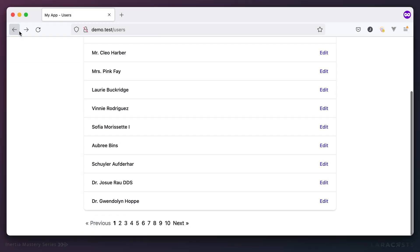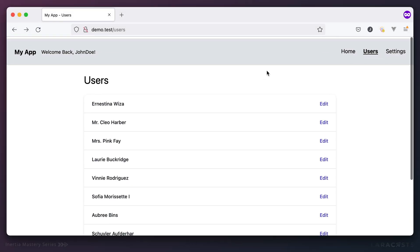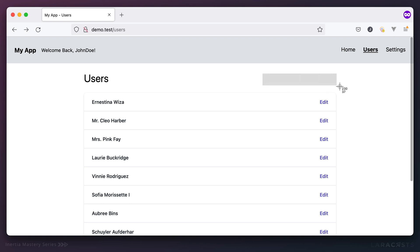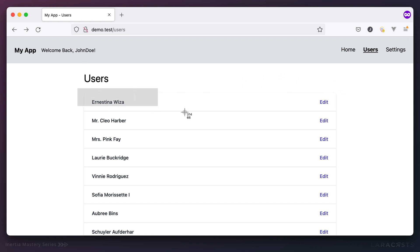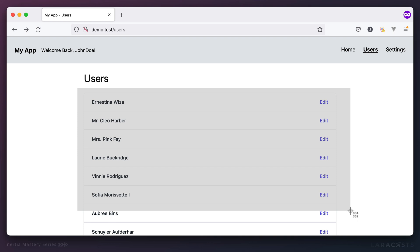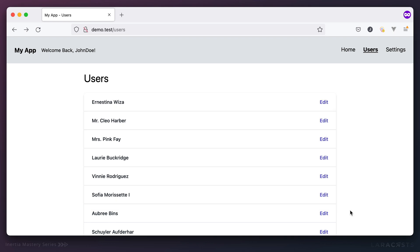The next step will be to add a layer of filtering. When the user types into a search box, we will dynamically update the results to include only the names that match that query.